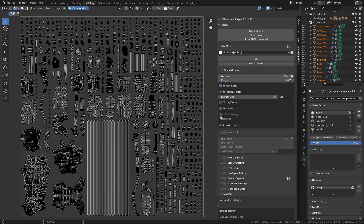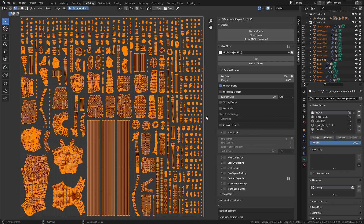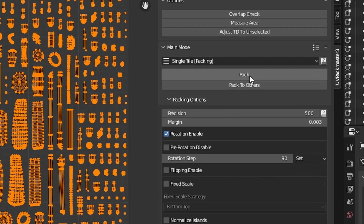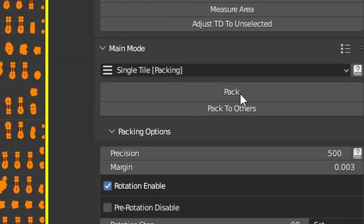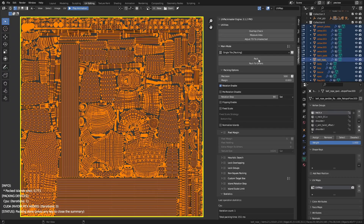I'm going to show you how super easy it is to pack a UV map with UVPackmaster 3 in the most basic scenario. All you have to do is select all the islands you want to pack — you can just press A — and then just press the pack button, and that's it. As you can see, the UV map was packed in a matter of milliseconds.